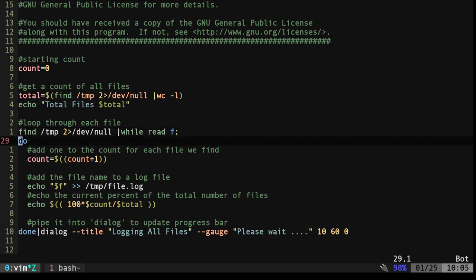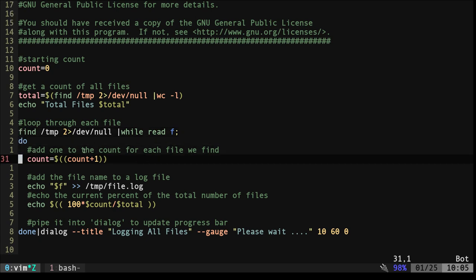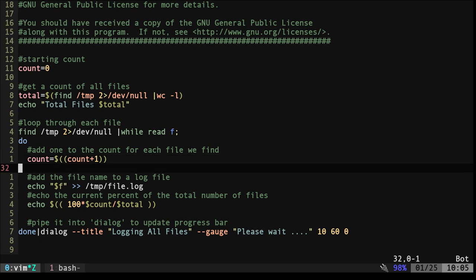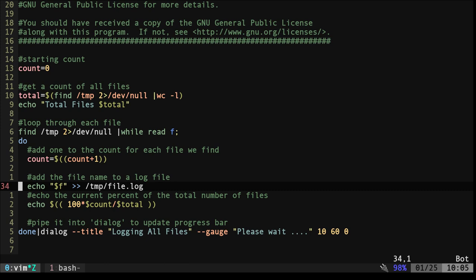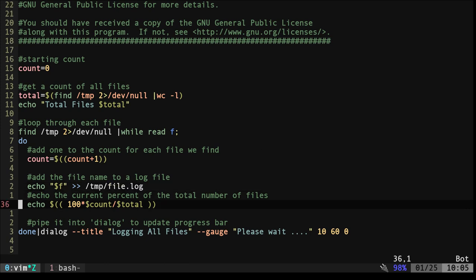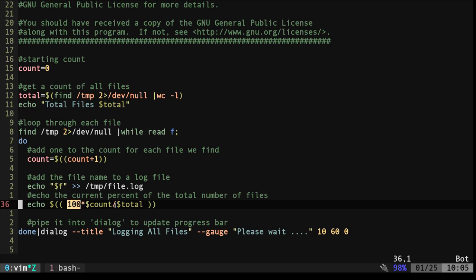So each time we log a new file we're going to add one to count. So we're saying count start zero then it's going to one two three four for each file. Then it's going to log that file name to a log file and then here we're going to echo out the percentage we're at. So we're just doing basic math. How do you get the percentage of something? Well you take your current count right here. We're multiplying that by a hundred and then we're dividing that by our total count in the end.